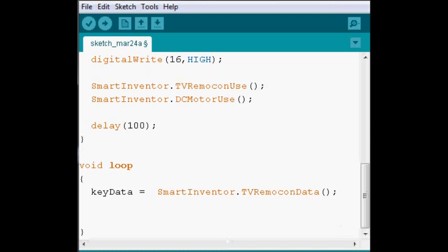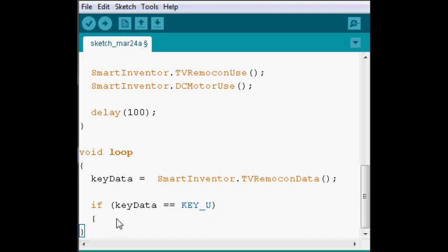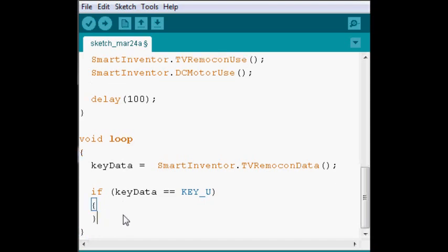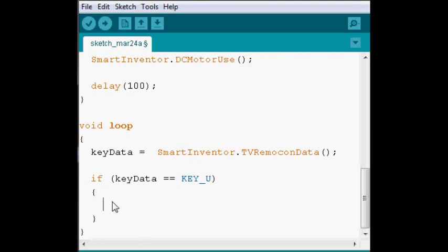Now, because our library takes into account that the code for each button can be pretty annoying to write, we have created keywords for them. So, for example, KEY_U stands for the up button. KEY_D stands for the down button, and so on.